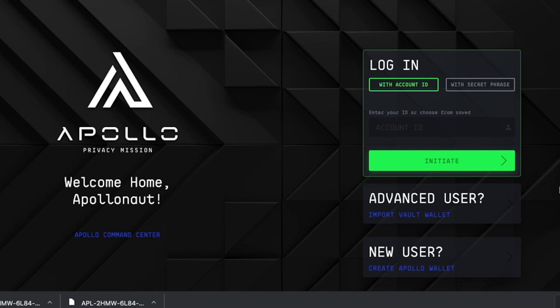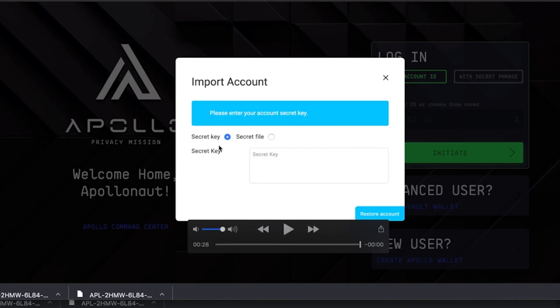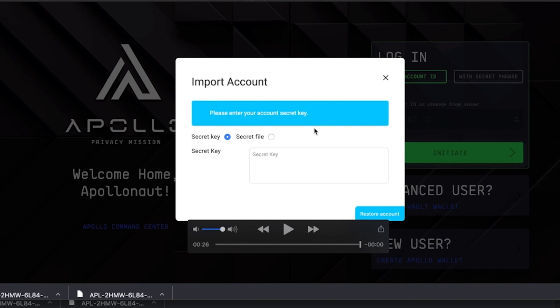I will now show you how to import your account. To do so, click the advanced user import vault wallet button located here. If you have a secret key, import your secret key into the box below. Click restore account and follow the instructions. Make sure you save your new secret phrase as this will be your secret phrase moving forward.